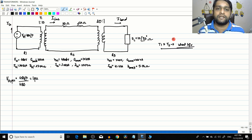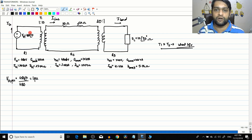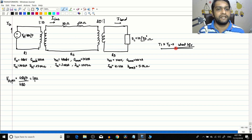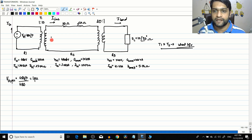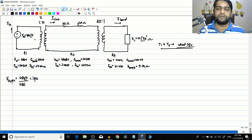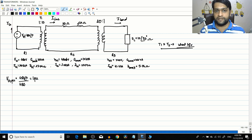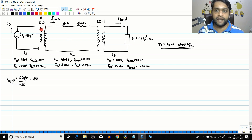Moving to the transformer: in this example it is an ideal transformer. In a real power system problem, a reactance would be given for the transformer and you would have to convert it to per unit, or convert it from one per unit base to another. However, for our example no such conversion is needed since the transformer is ideal, so there is nothing to do for this transformer.